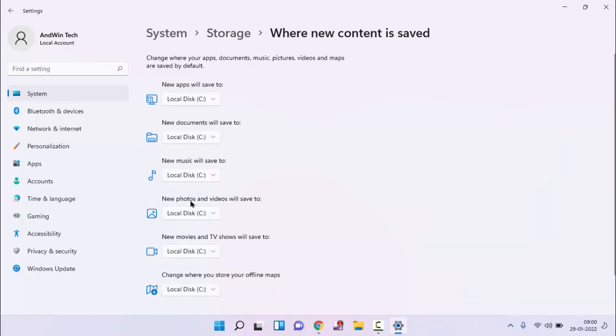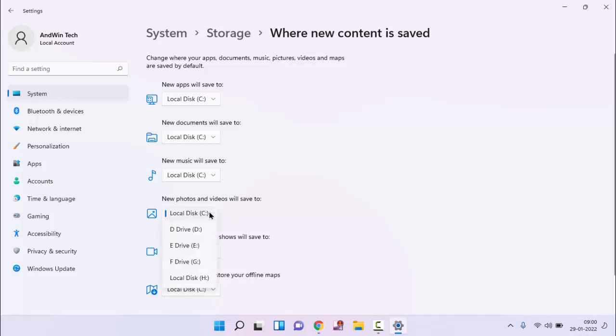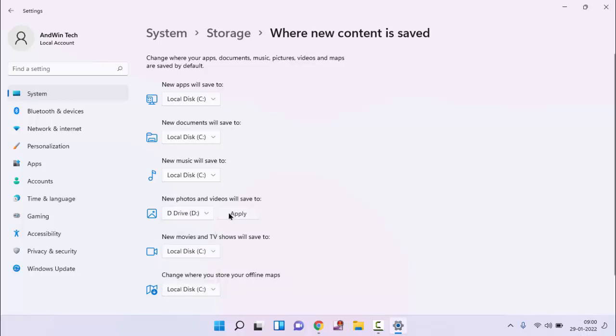In this you will find new photos and videos will save to. You have to change the location of this drive. I am selecting the D drive, then apply.